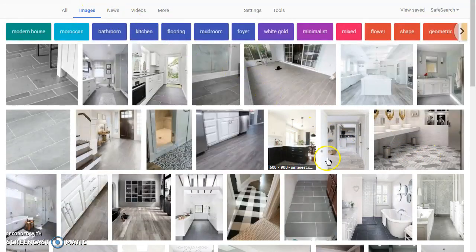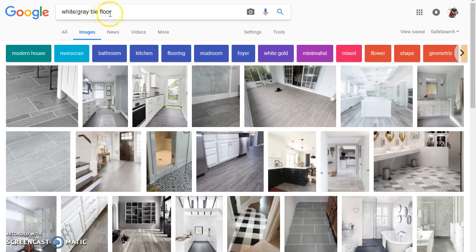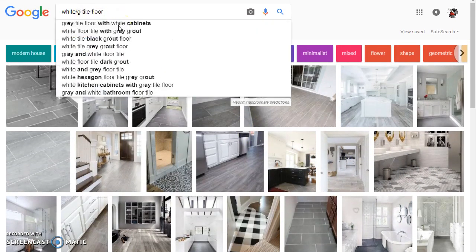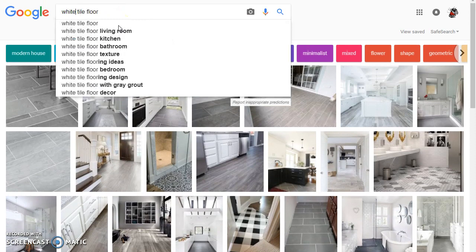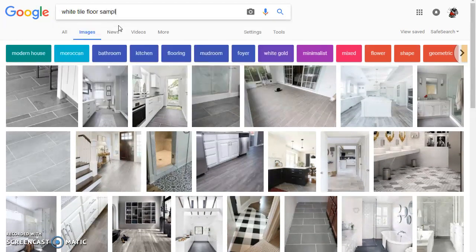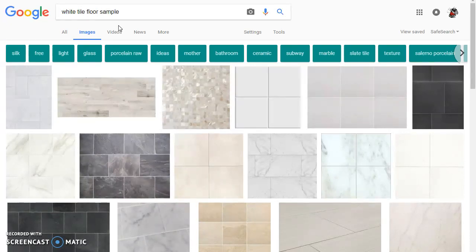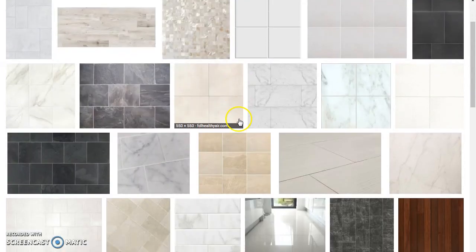Those are all a little bit too dark. Let's just put white tile and the good thing is to put sample.